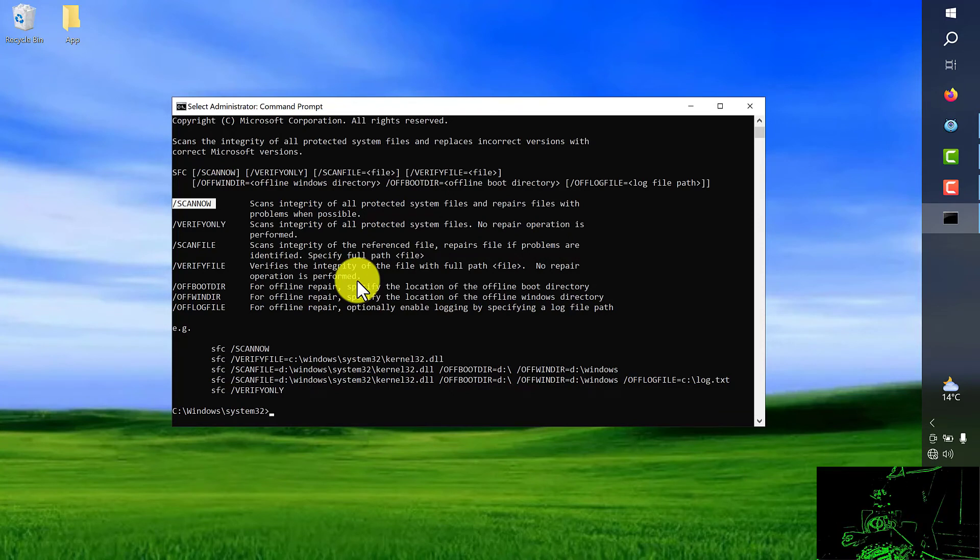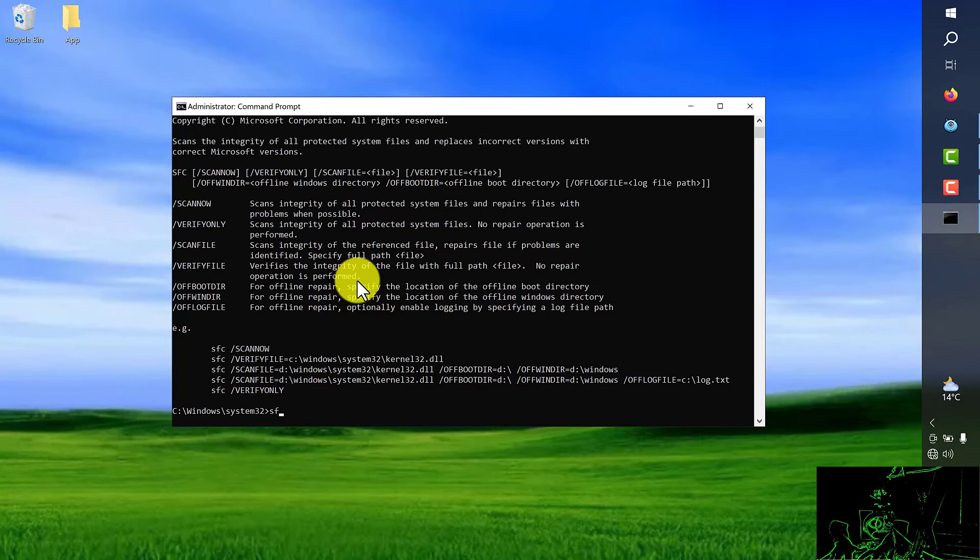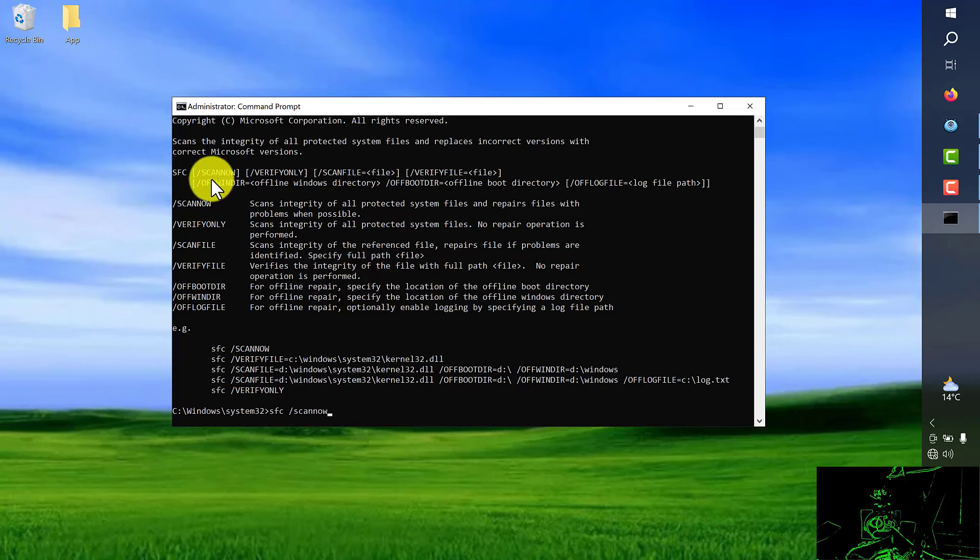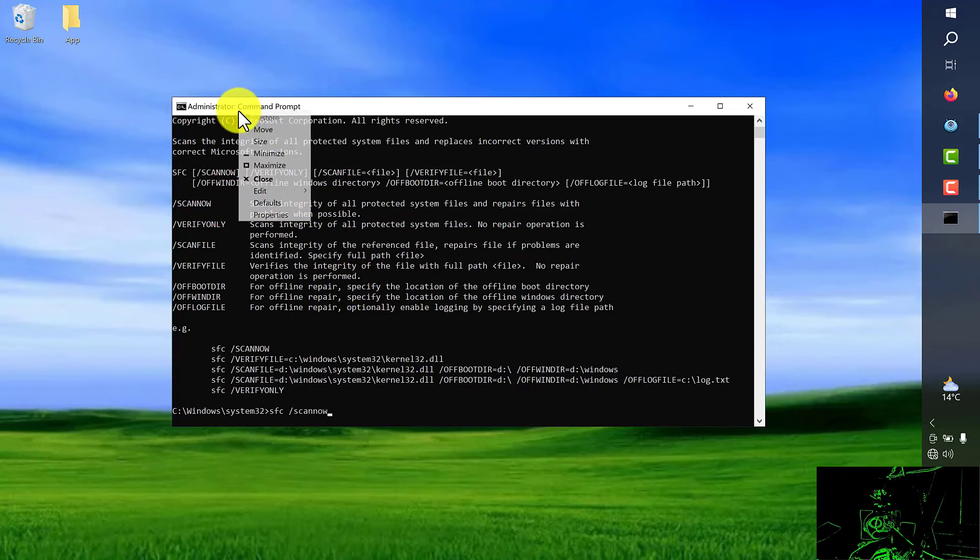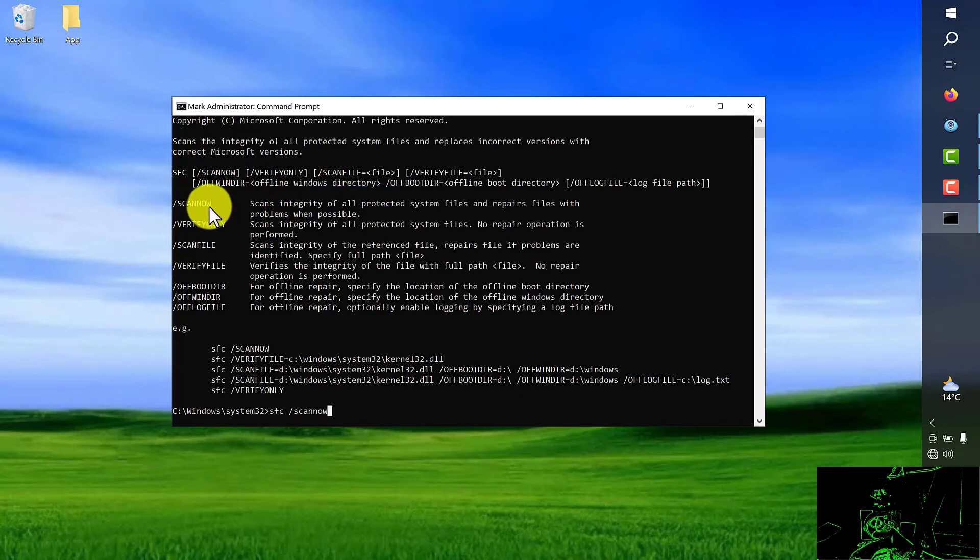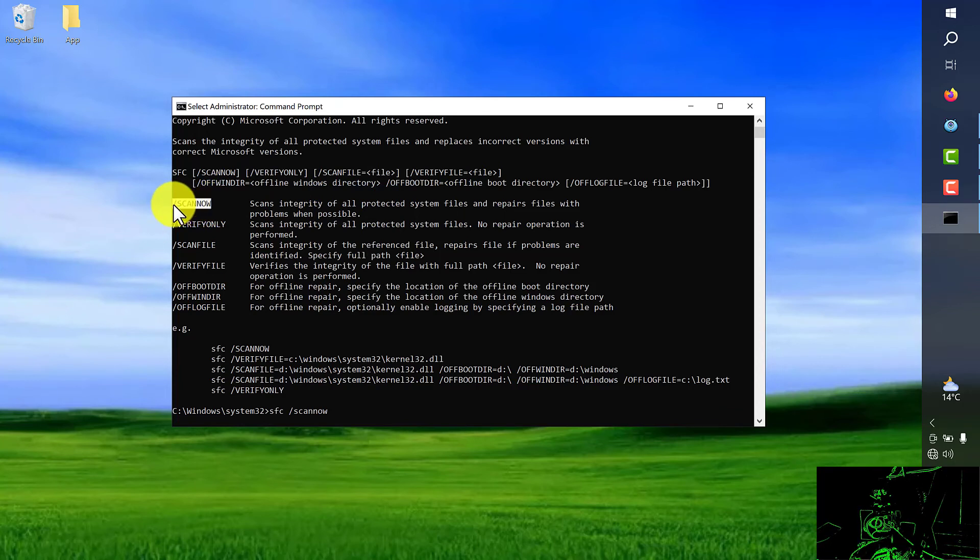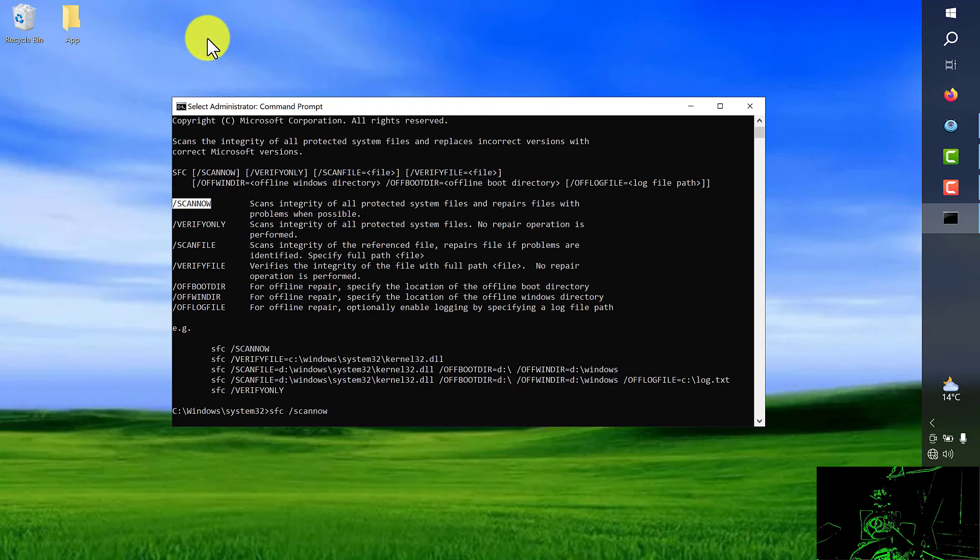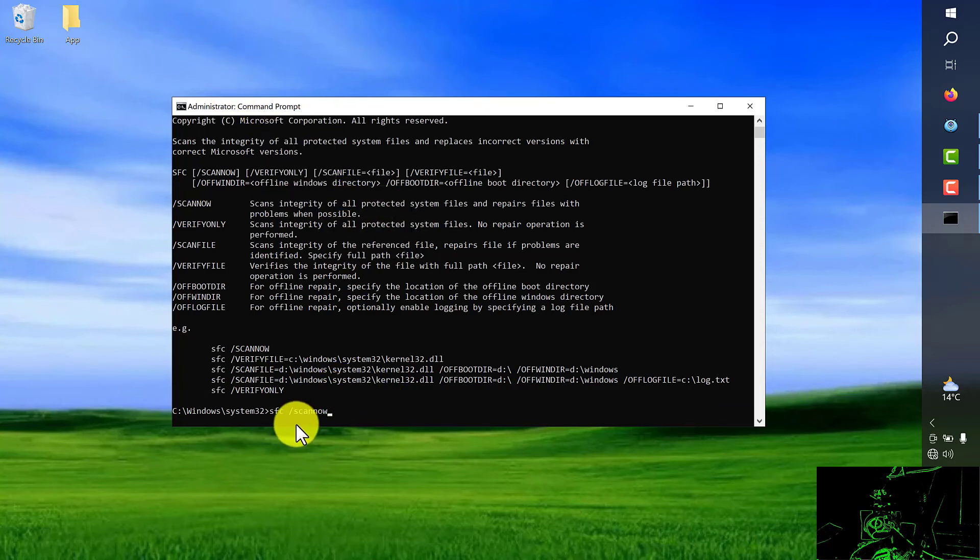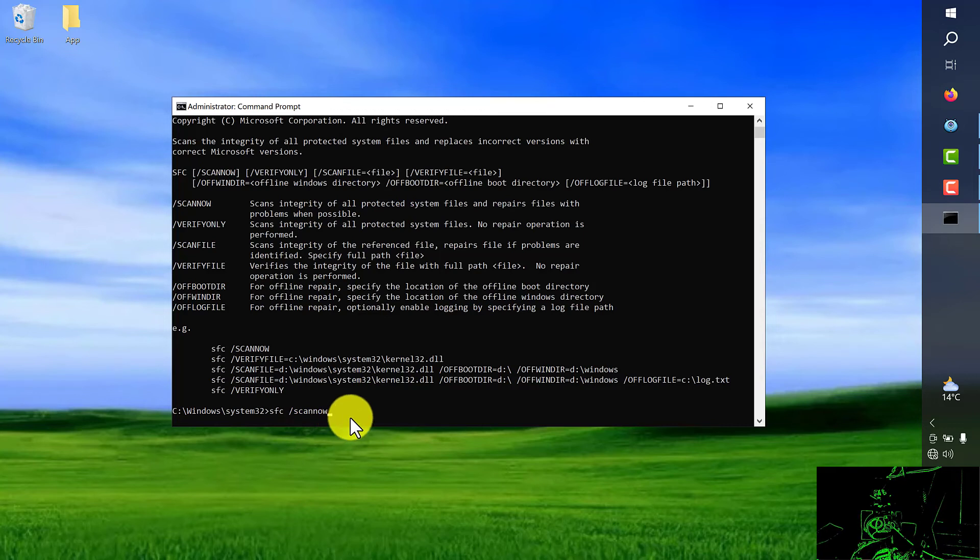So for doing that I have to type SFC space forward slash scan now. Or you can simply come here, right click, choose edit, mark, and copy the first command. After you copy and paste it here you should push enter.